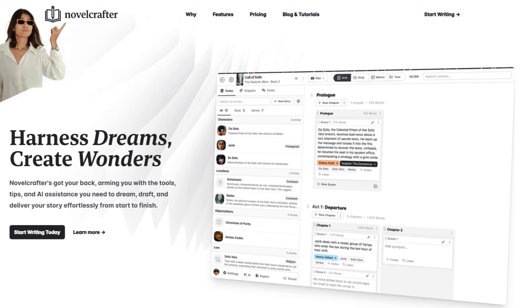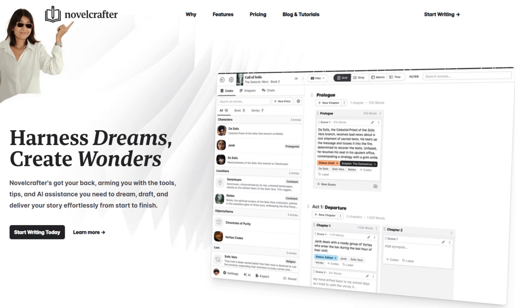So on the next video, we're going to get deeper into novel crafter and see what's coming up next. This is DWG. Peace.